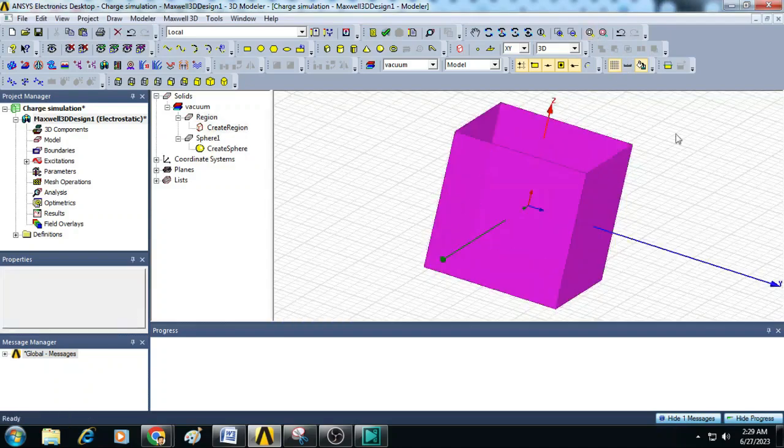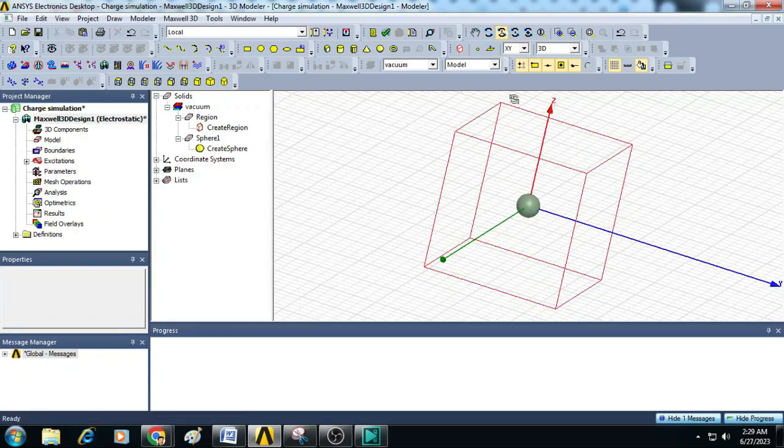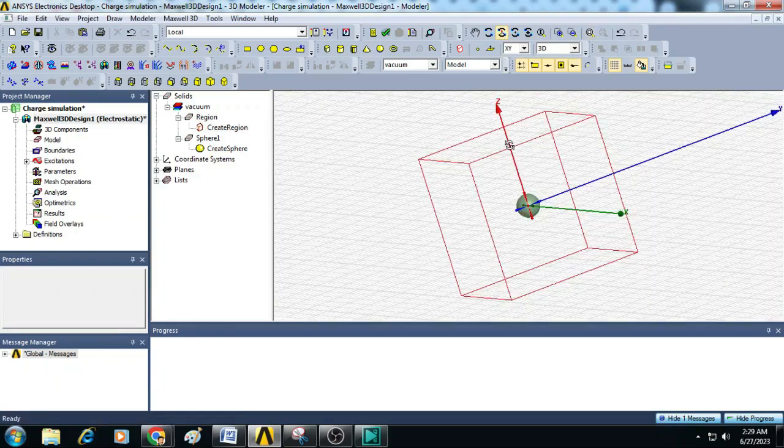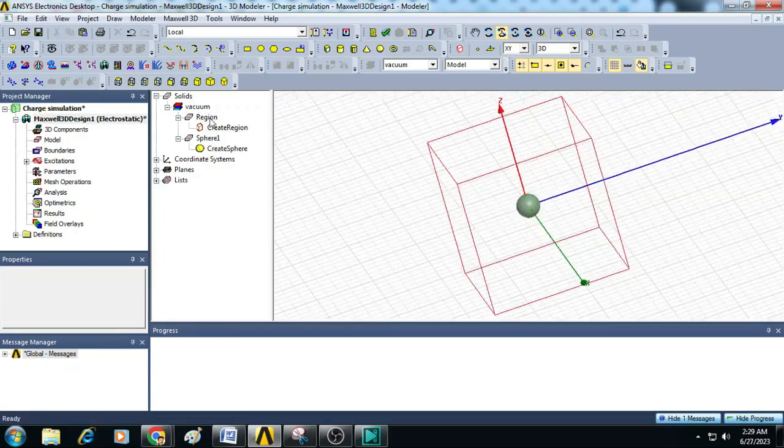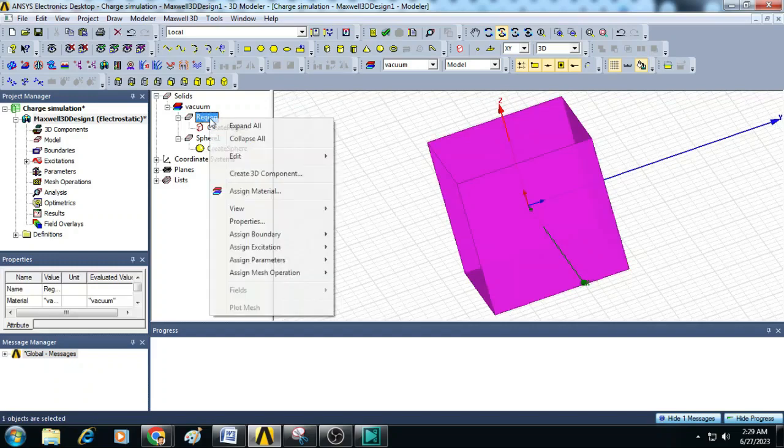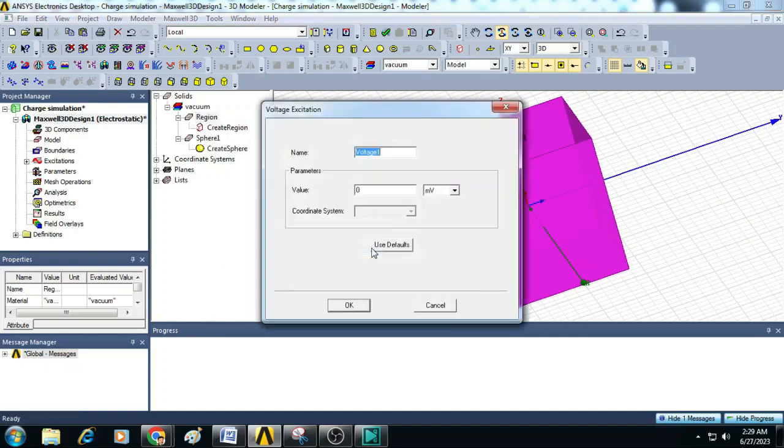You can see here a box is created around the charged sphere. Now select this region, right click and go to Assign Excitation, click on Voltage. Here leave this value as 0 millivolts as a reference voltage for the box. Click OK.